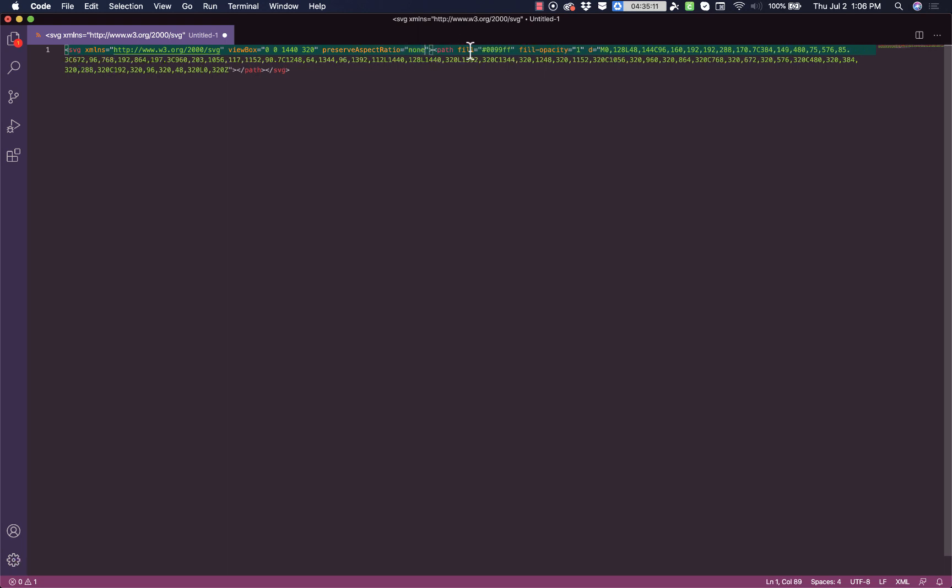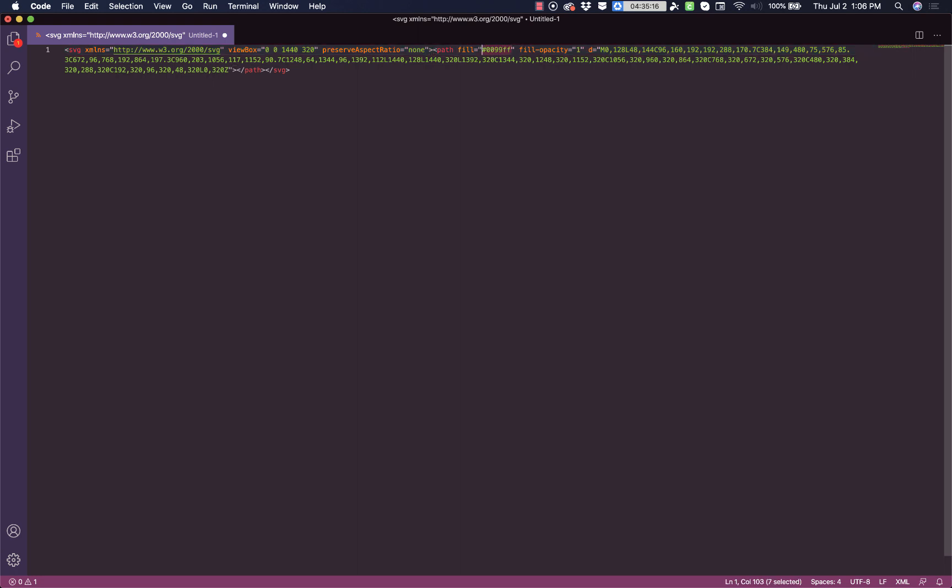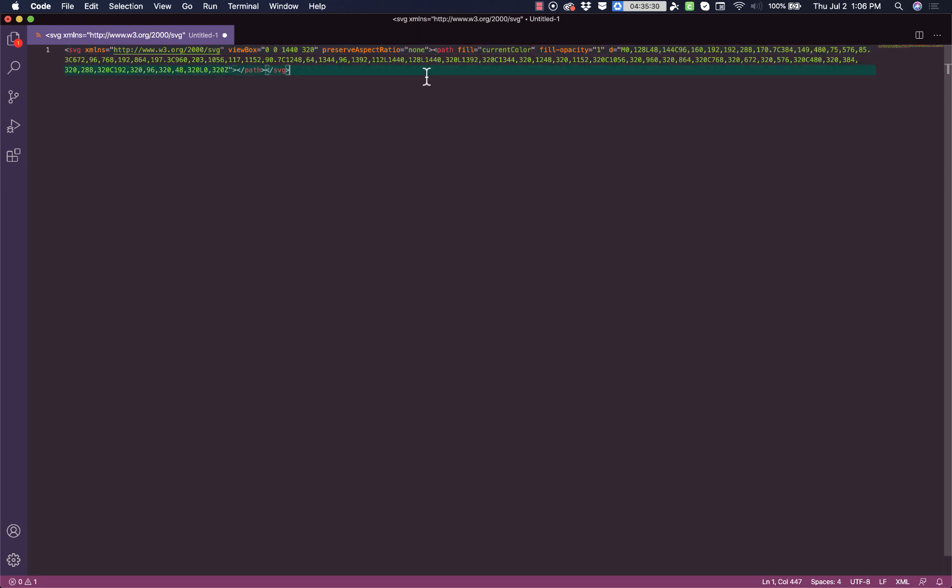Now, if the path has any fills, we need to change these fill values to be current color. Now that we've done that, we can copy this code, and we can jump back over to oxygen.